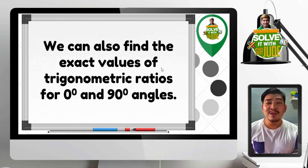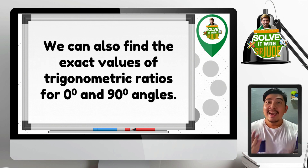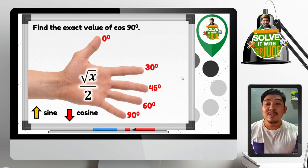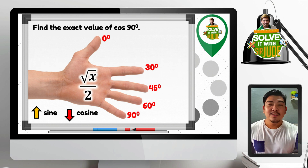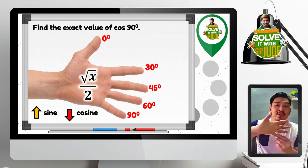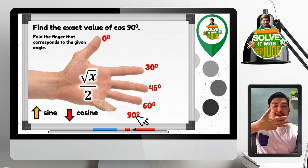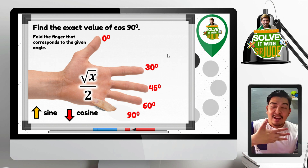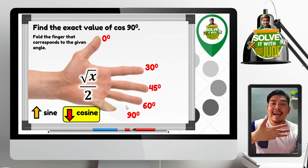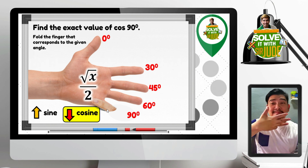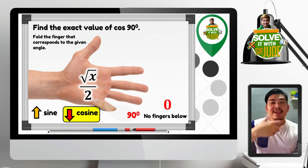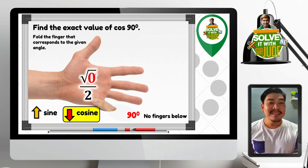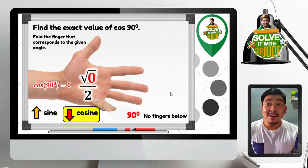As a bonus, we can also find exact values for 0 degree and 90 degree angles. Let us find cosine 90 degrees. Fold the 90 degree finger. Cosine uses the fingers below the given angle. Are there any fingers below 90 degrees? No — no fingers below, so that would be 0. Square root of 0 is 0, and 0 over 2 is 0. Therefore, cosine 90 degrees is equal to 0.